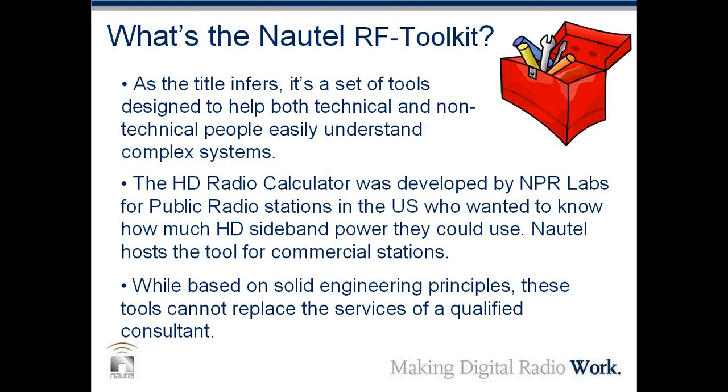So what is the Nautel RF Toolkit? As the title infers, it's a set of tools designed to help both technical and non-technical people easily understand what are certainly complex systems. The calculator was developed by our friends at NPR Labs for public radio stations in the United States. Nautel hosts the tool for commercial broadcast stations. And while all of this is based on very solid engineering principles, and these are really smart guys, these tools cannot replace the services of a qualified consultant.